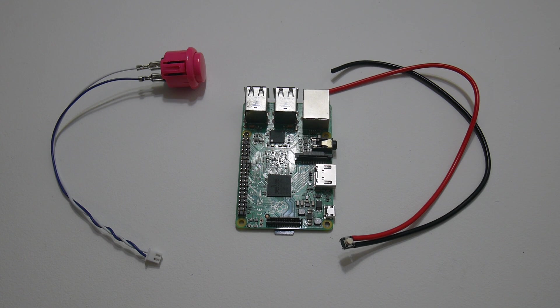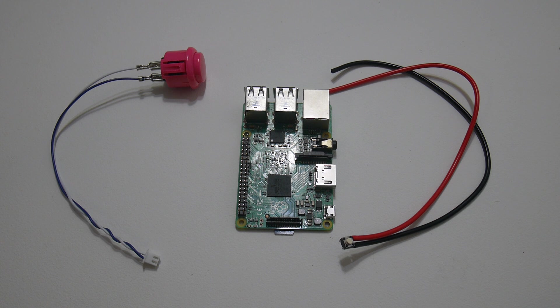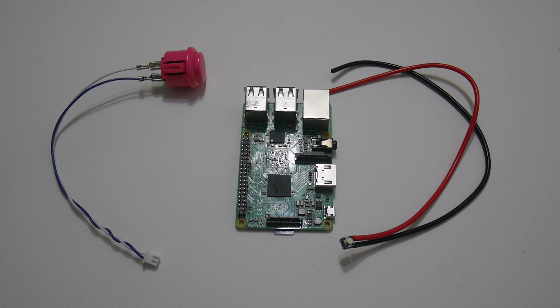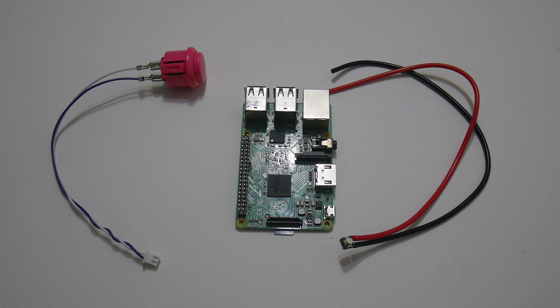Hey, what's going on guys? It's ETA Prime back here again. Today I want to show you how to add a power button or an on and off switch to your Raspberry Pi while running Recall Box.